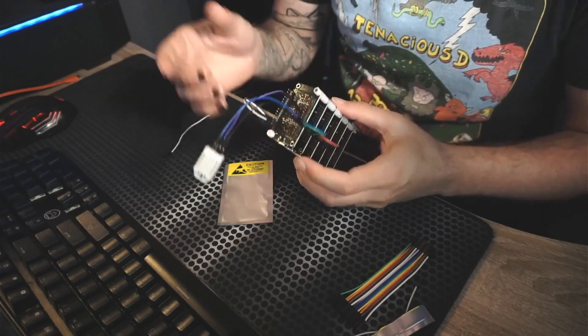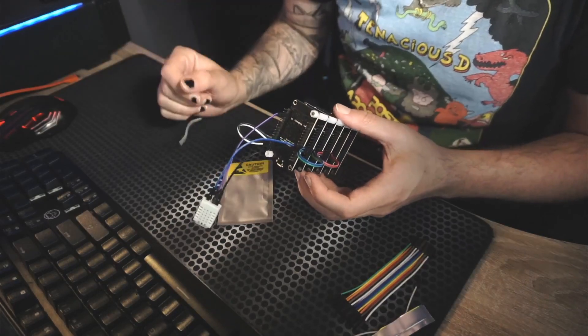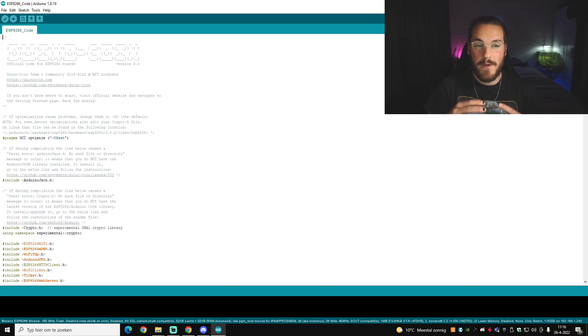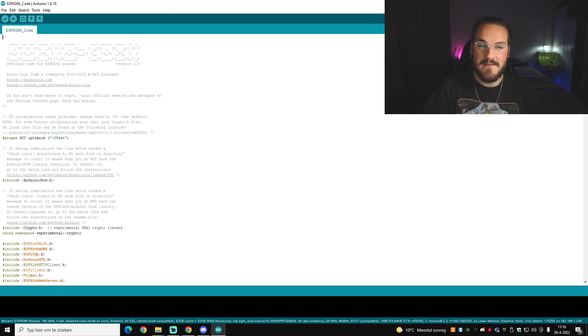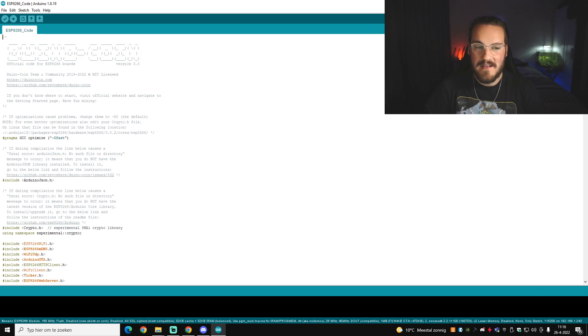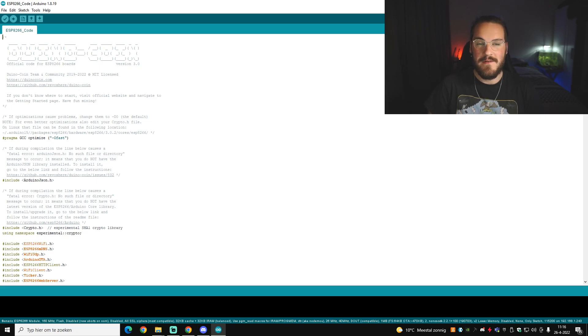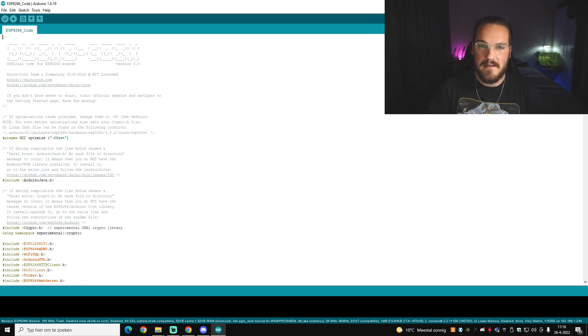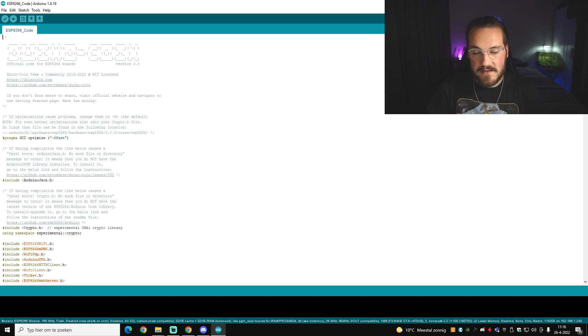So we are in the code of the ESP8266s. I used the code from Dunocoin, but basically this code you can apply to everything, you don't have to have a code actually.